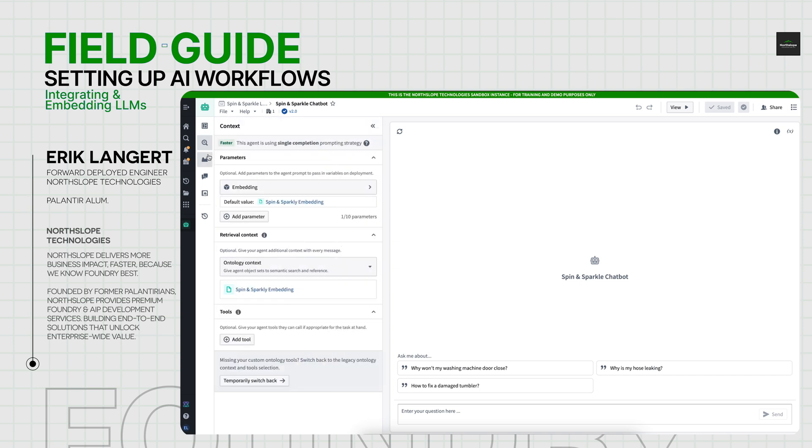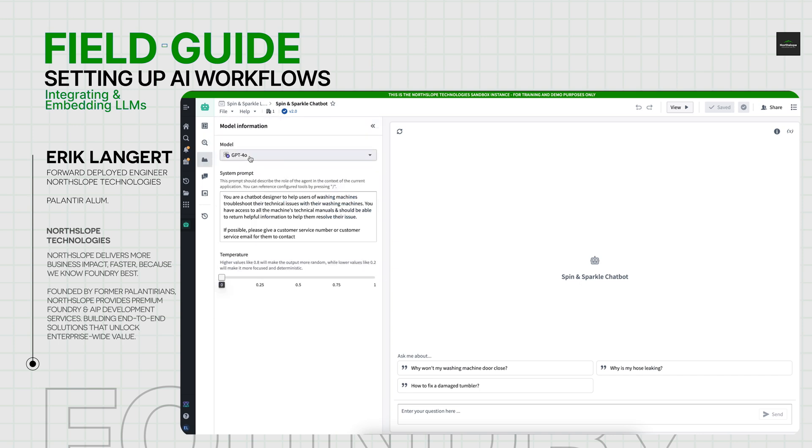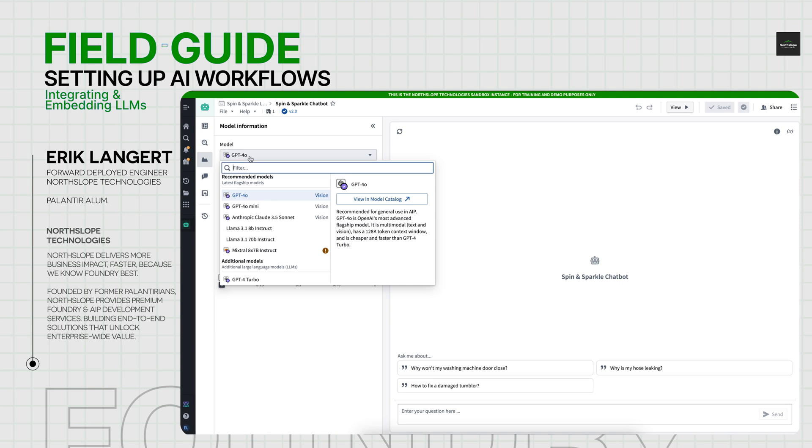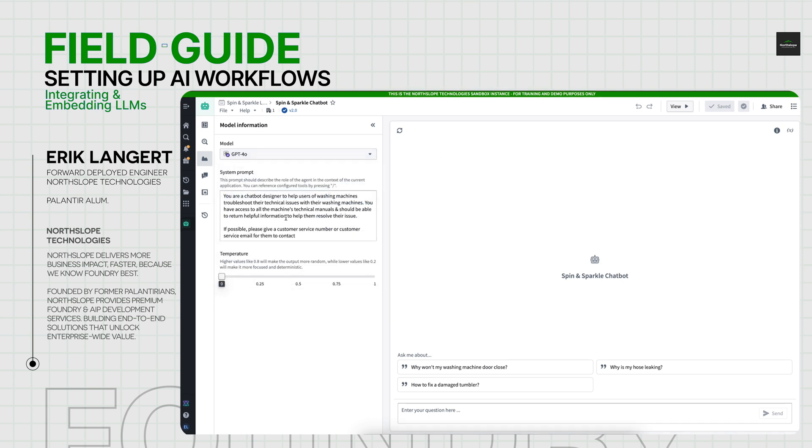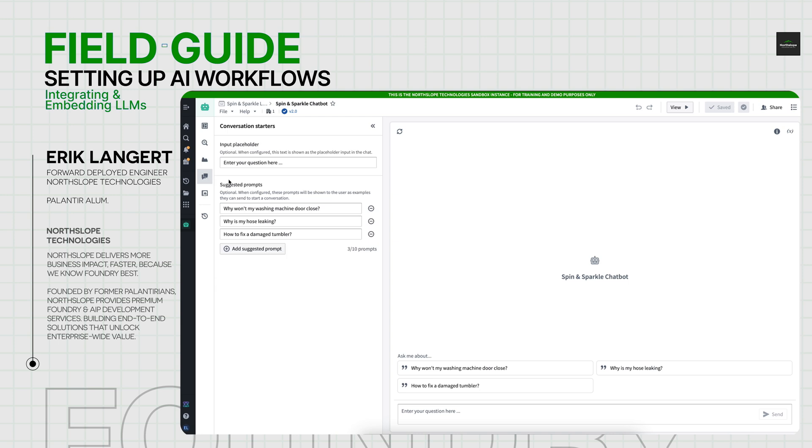From there, you can choose what type of model you'd like to run. You can give it a brief system prompt, just informing the model of how to respond to questions. And then even set up some pre-prompted things to give a user an inclination of how should I be interacting with this?